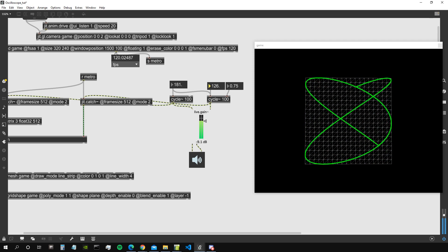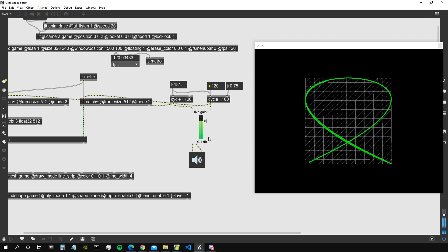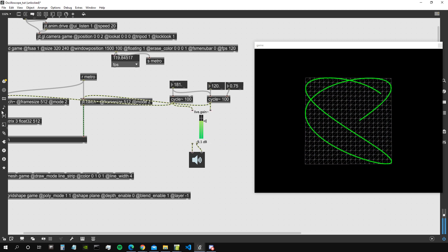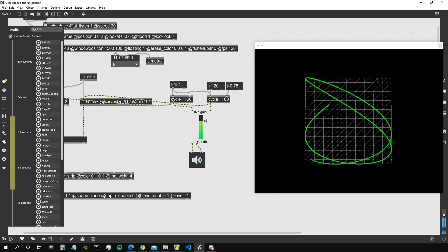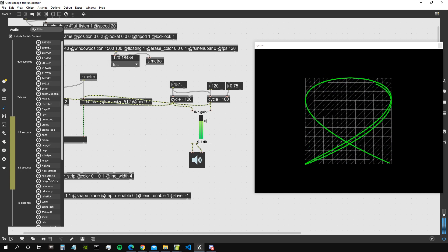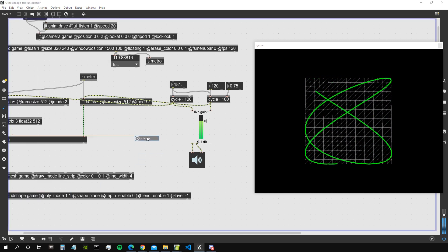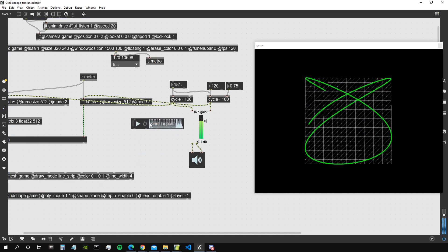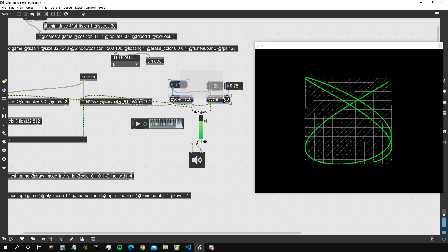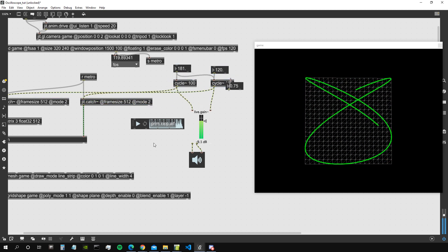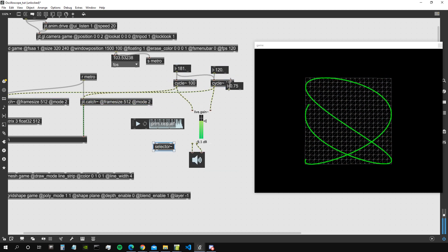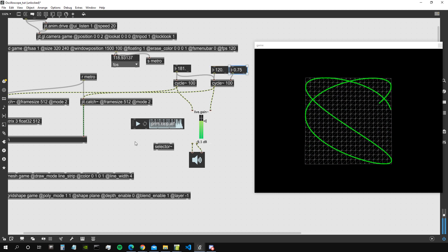Yeah, that's pretty much how a scope object behaves. We can also of course use a sample as an audio input. So let's take one of the built-in samples in Max, for example this Brim loop.